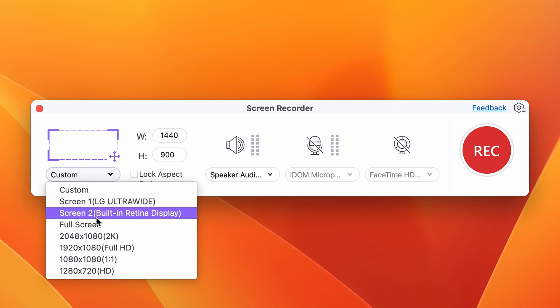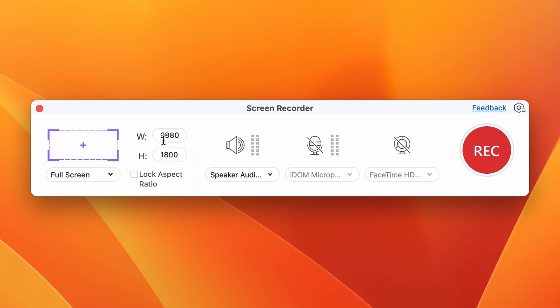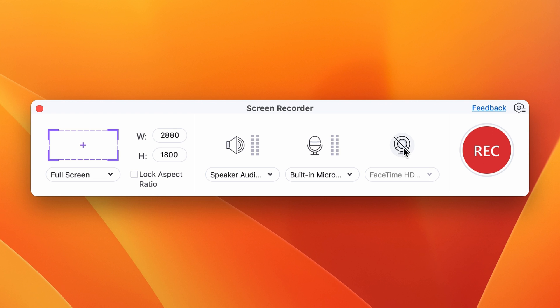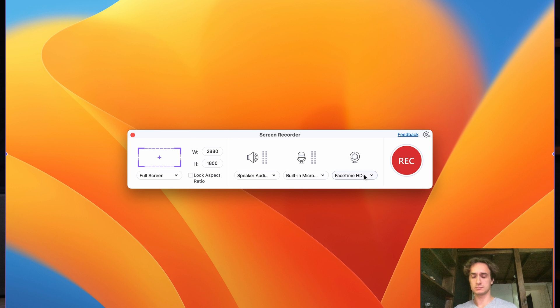The Screen Recorder menu will come up from where you can select the area you want to record. You can choose whether or not you want to record system audio, and you can choose your external audio recording device. You can also turn on your computer's or an external webcam to record yourself while recording your computer screen. This allows you to create complete presentation or tutorial videos without having to record yourself separately and then sync the footage together.